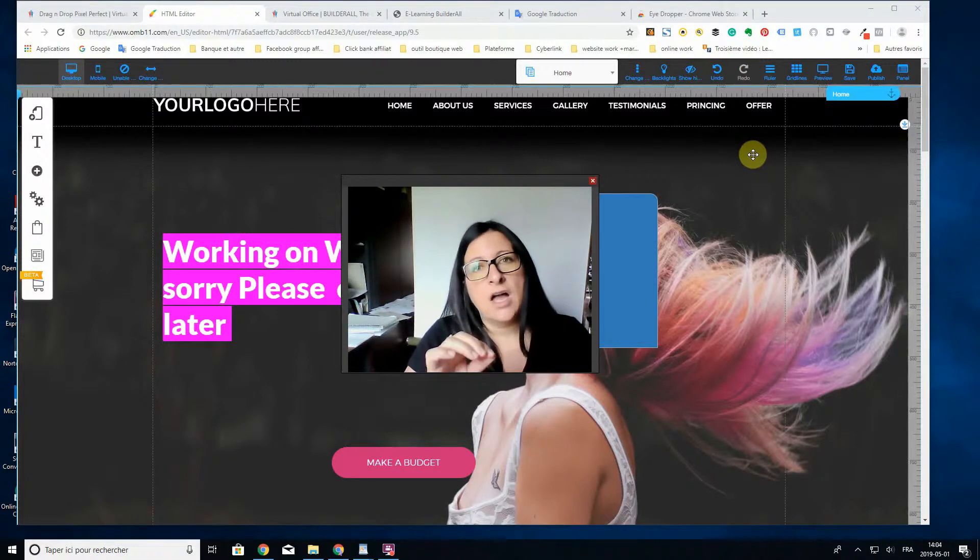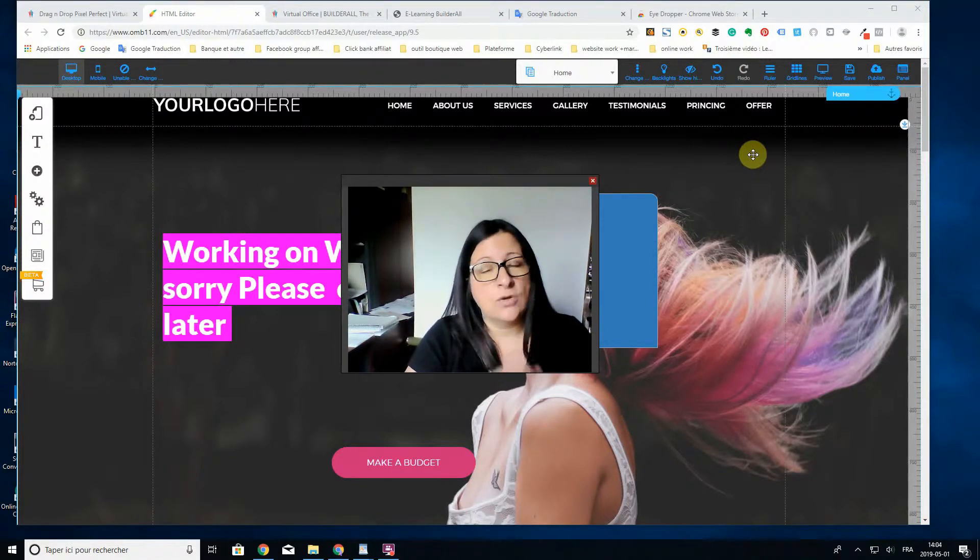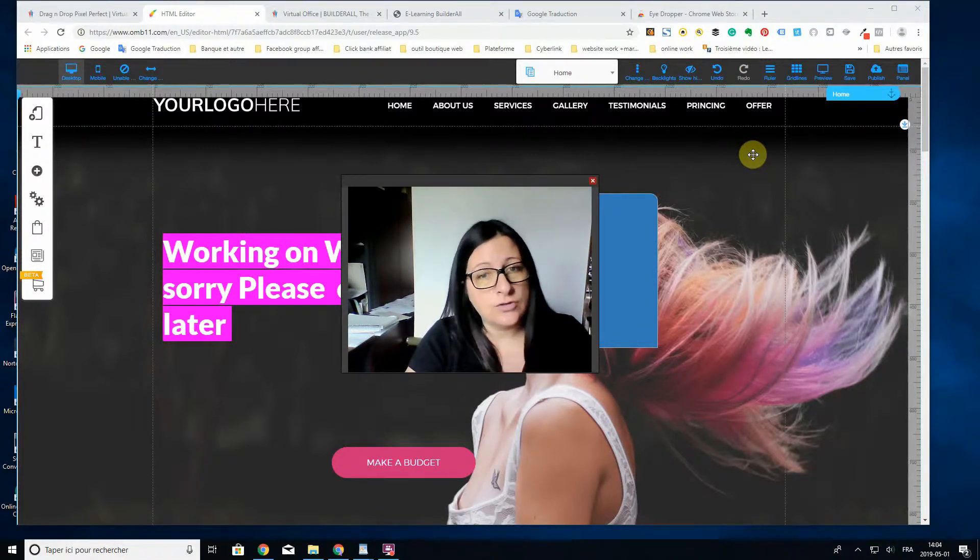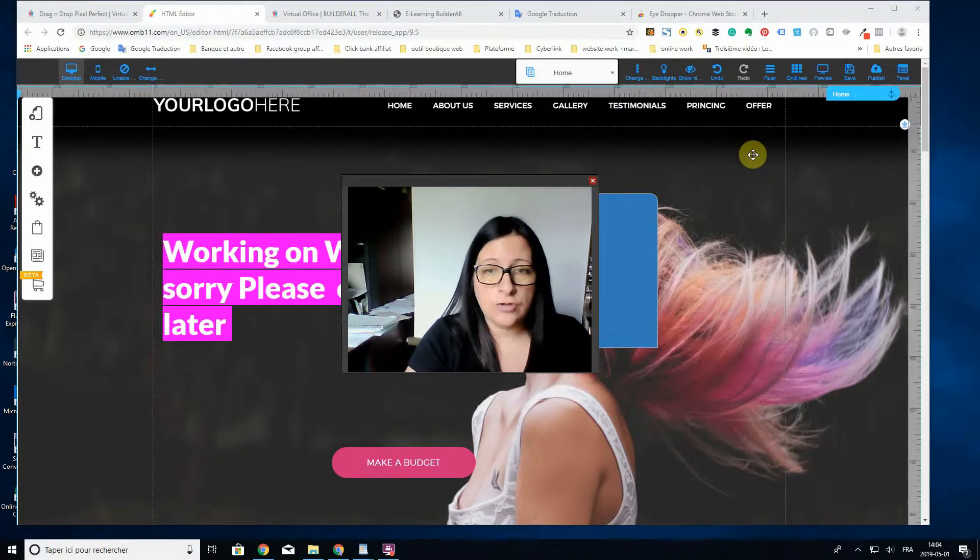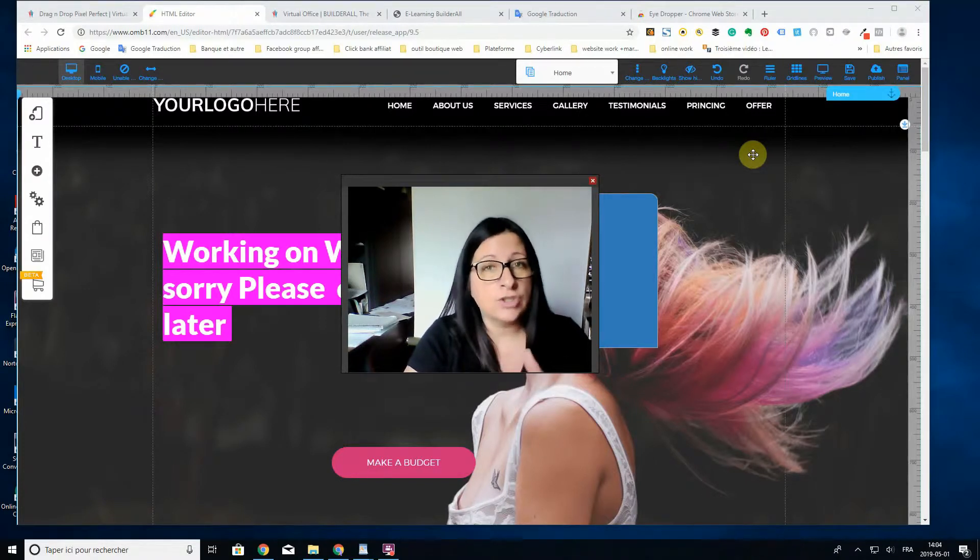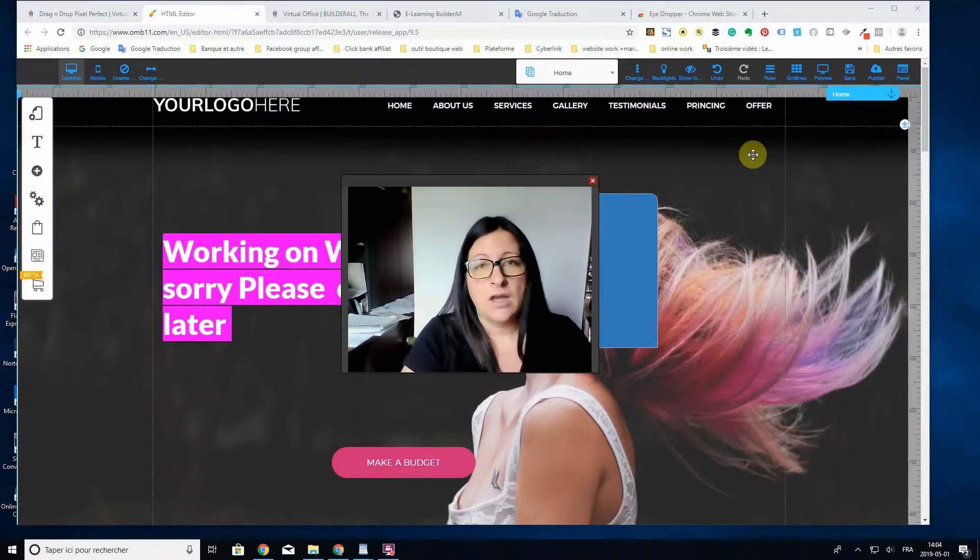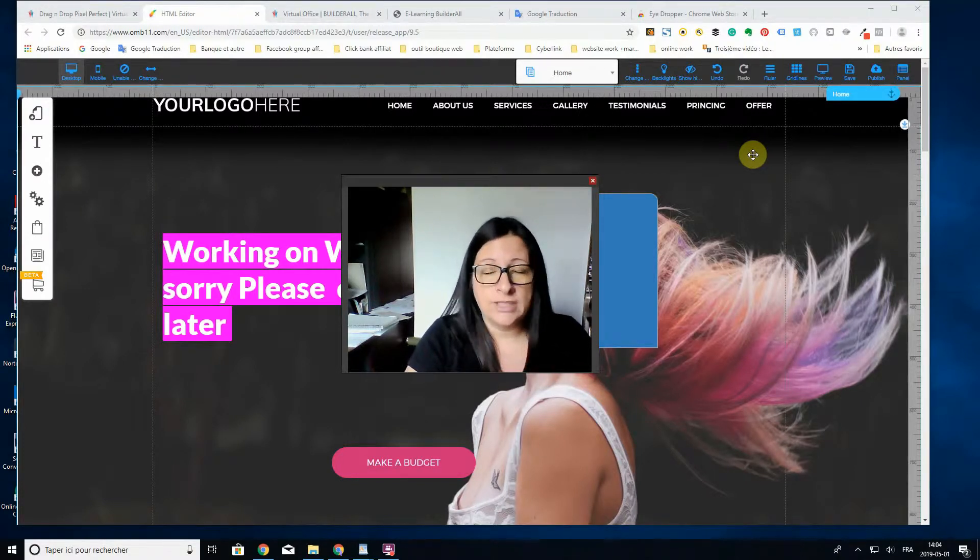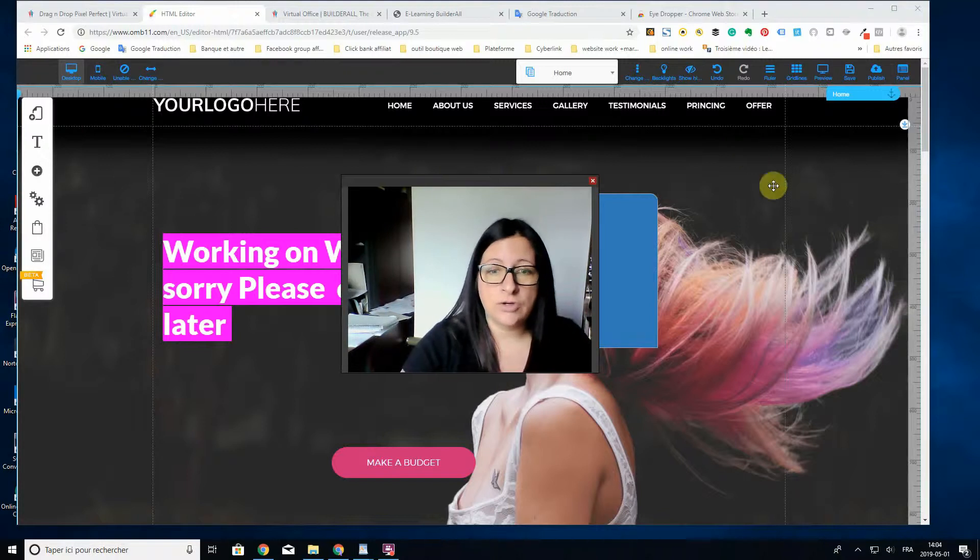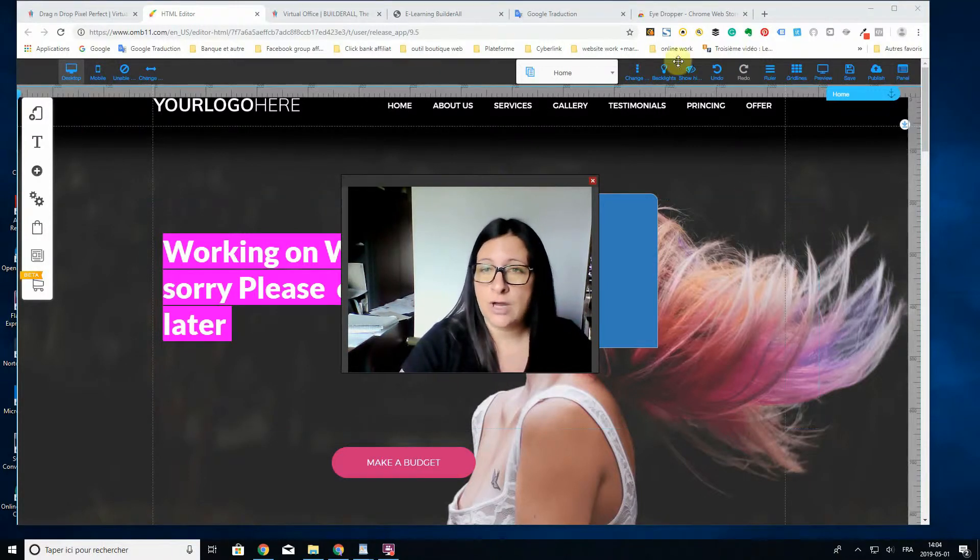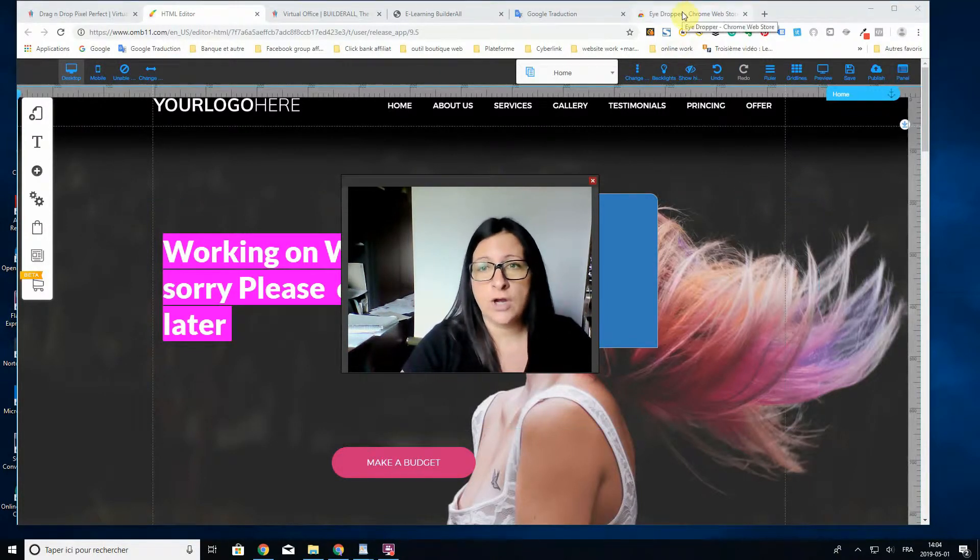When you're building your website, I do suggest only three colors. We have black and white, but for other colors not more than three. So here I'll show you how it works.